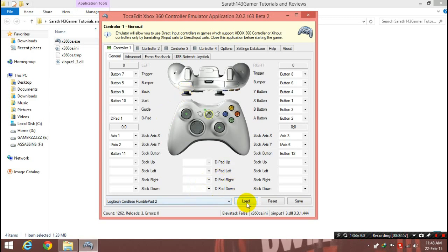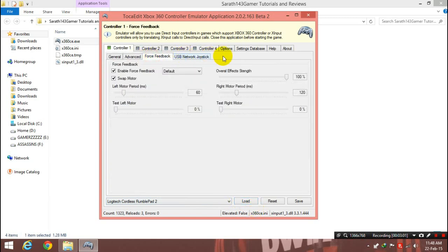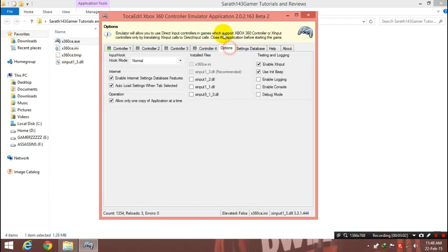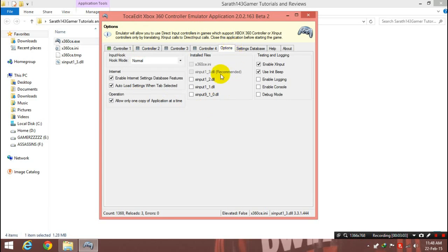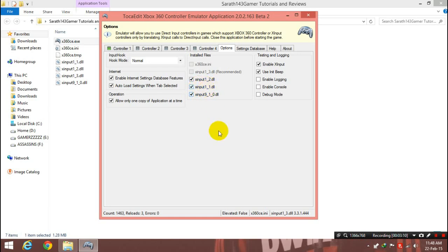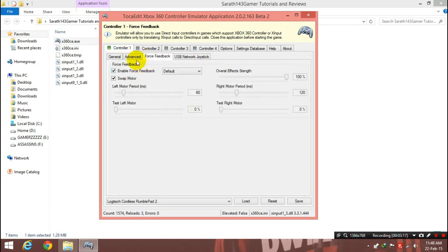And after that, switch to the gamepad, press the lower button. I want you to go to the settings. Sorry, go to the option and just tick these three DLLs. You know, some of the games need this DLL input to work, so just tick all these three DLLs.